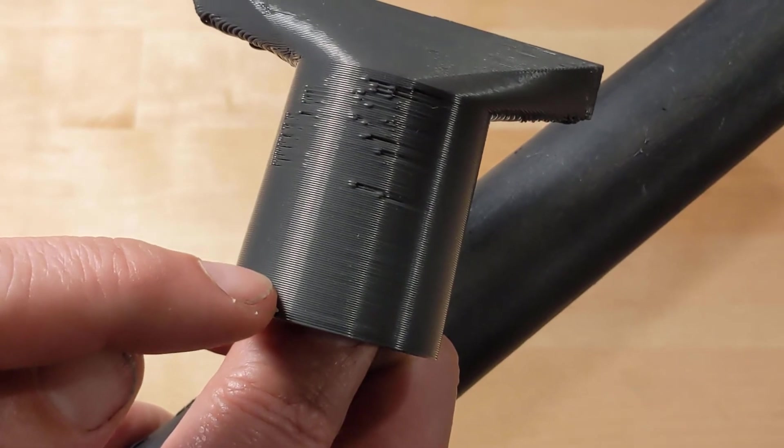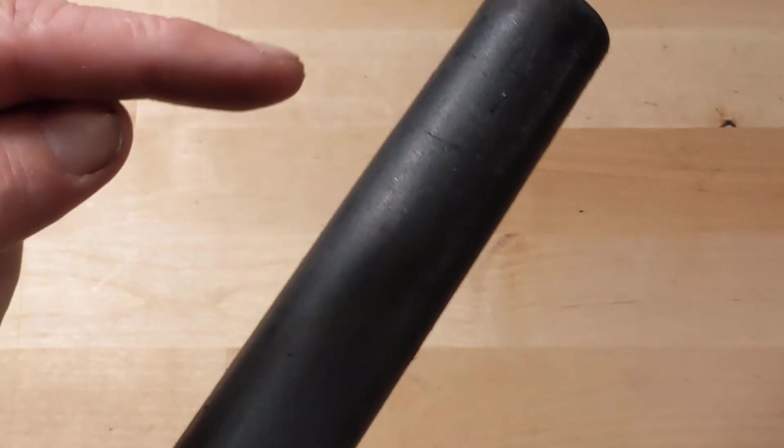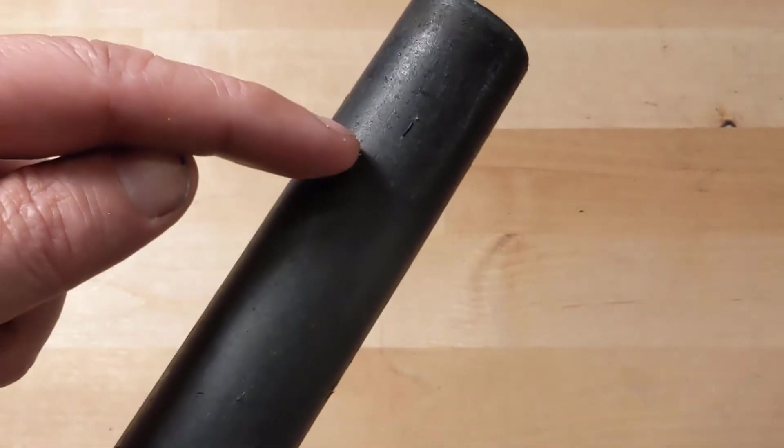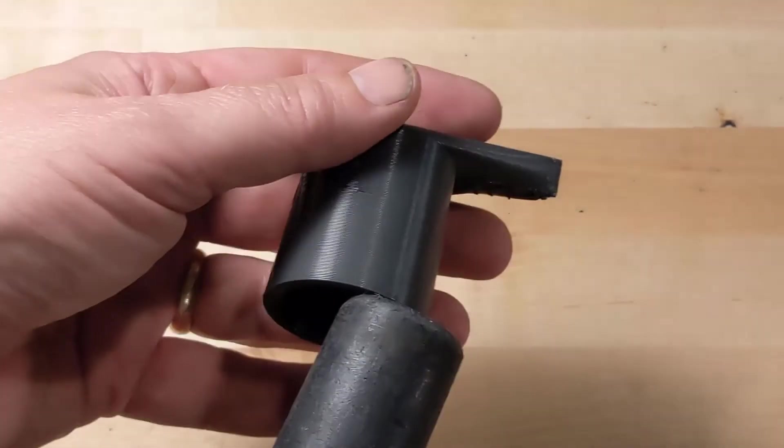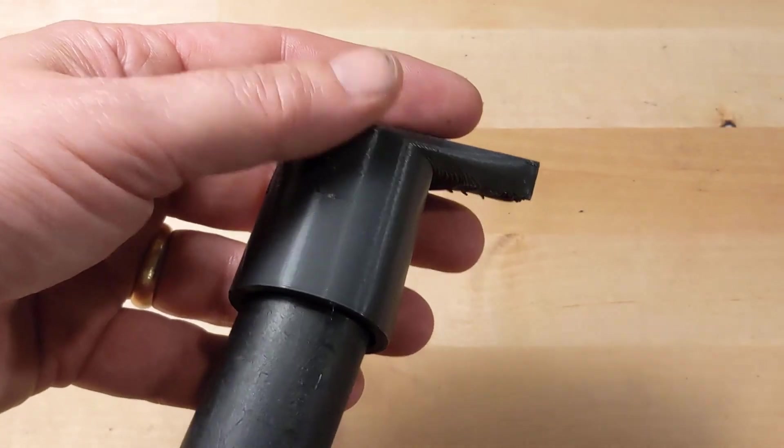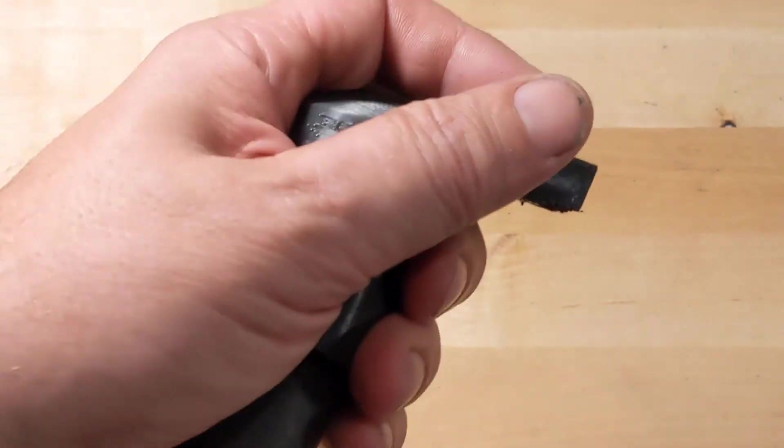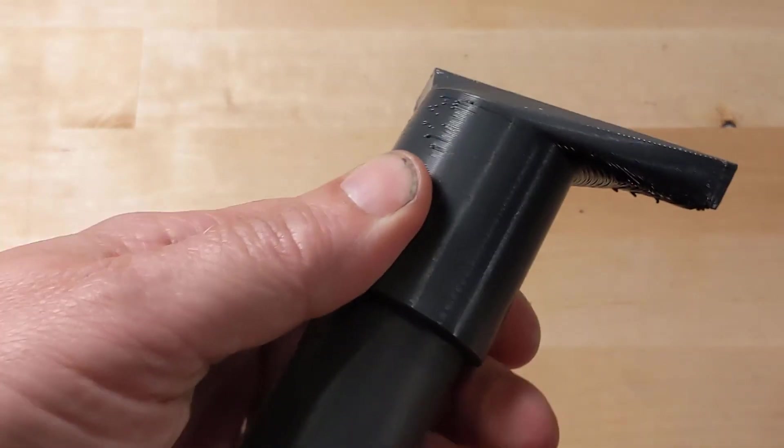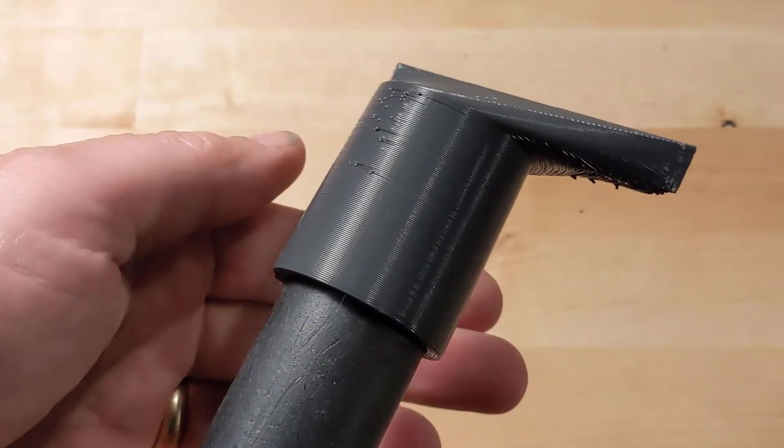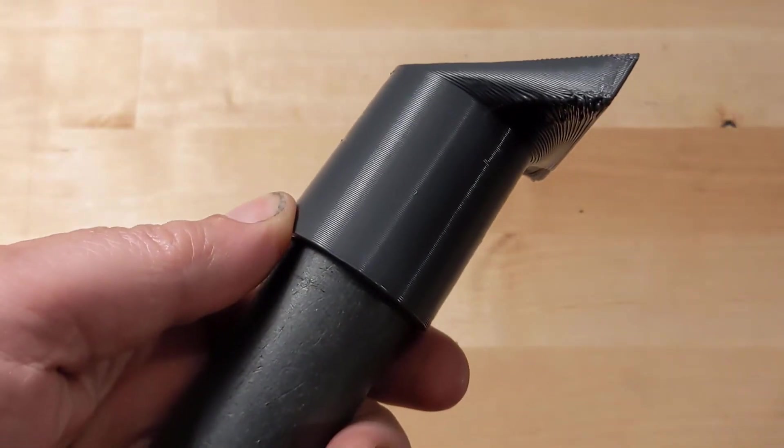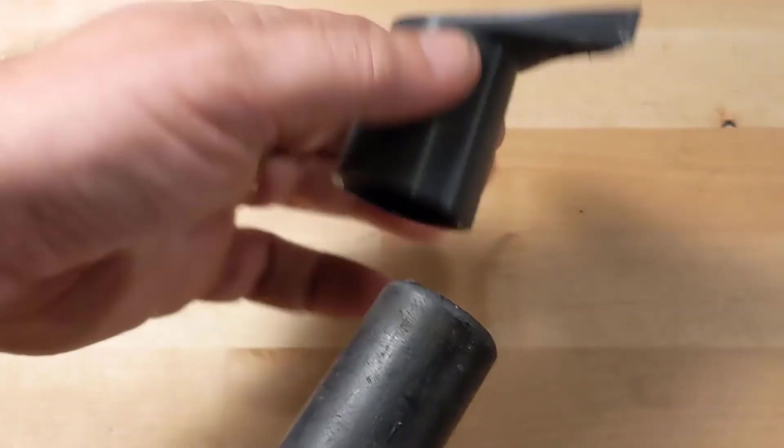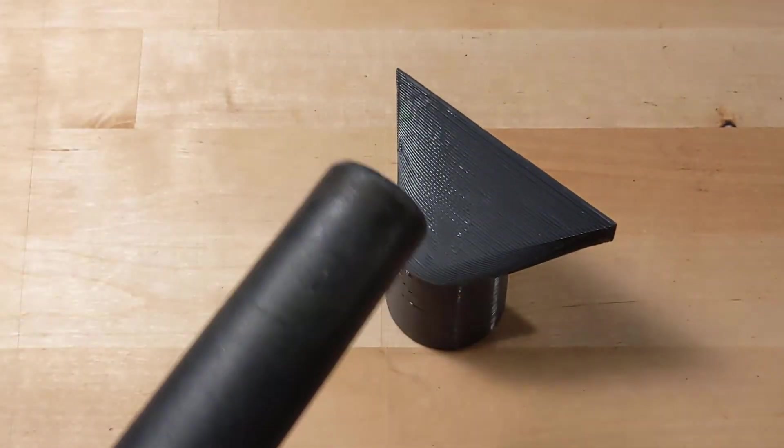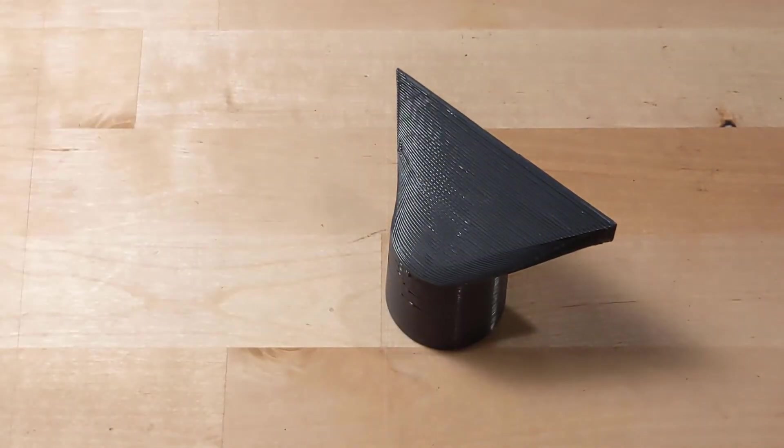This end needs to be sealing up here so that when we slide it on, it goes in and fits nice and tight. Let's go over to Fusion and design this.